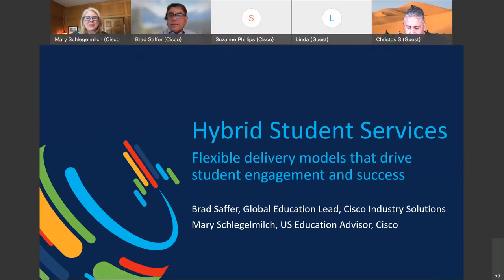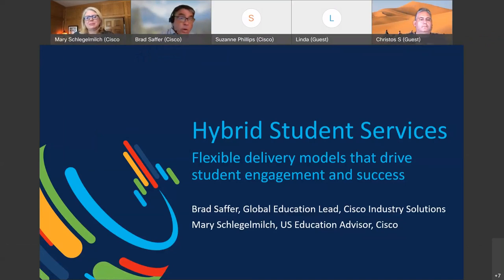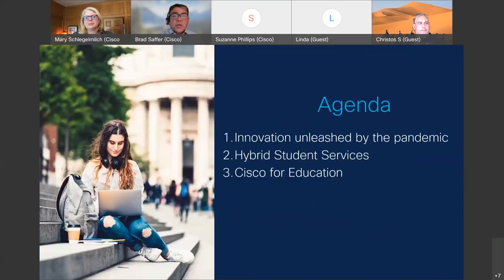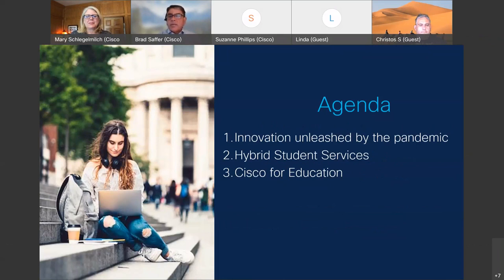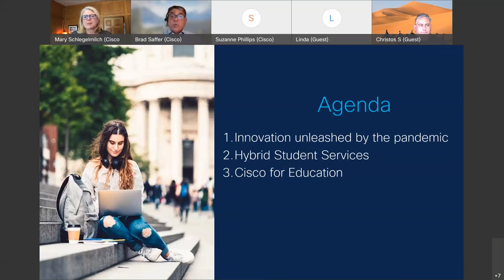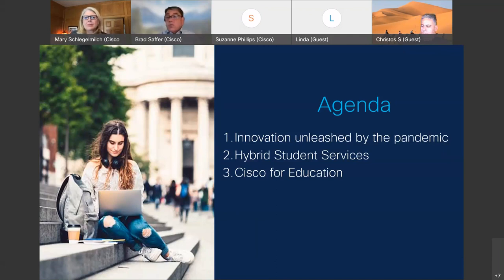We're going to do our very best to make this interactive. Please throw questions in the chat, raise your hand if you want to make a comment or ask a question. We're going to cover three quick things: first, the innovation that the pandemic has unleashed; second, hybrid student services specifically, going through a number of different services and how hybrid can be a real benefit for institutions, students, parents, teachers, and service providers; and third, we want to give you a flavor for what Cisco offers as an education company.